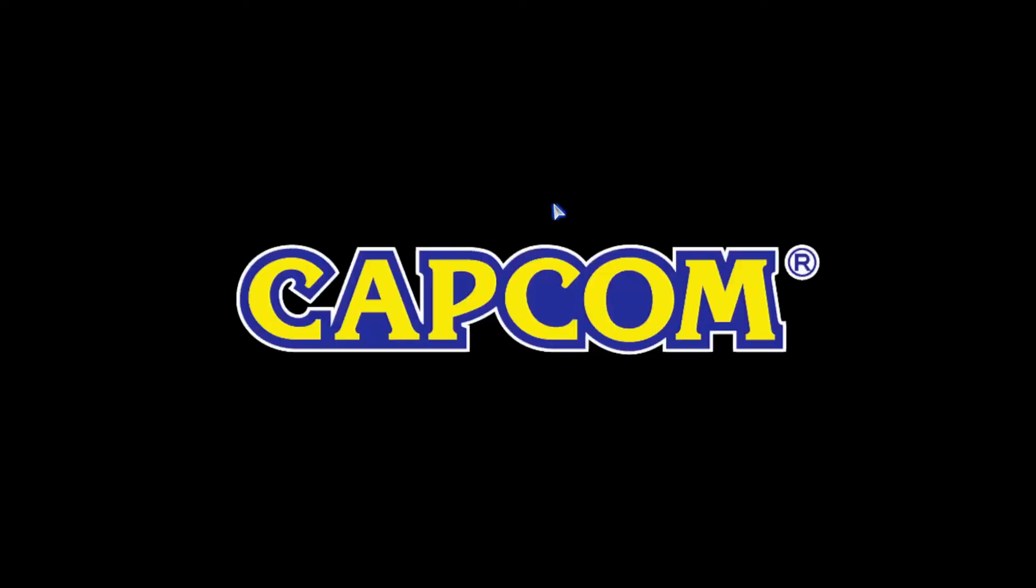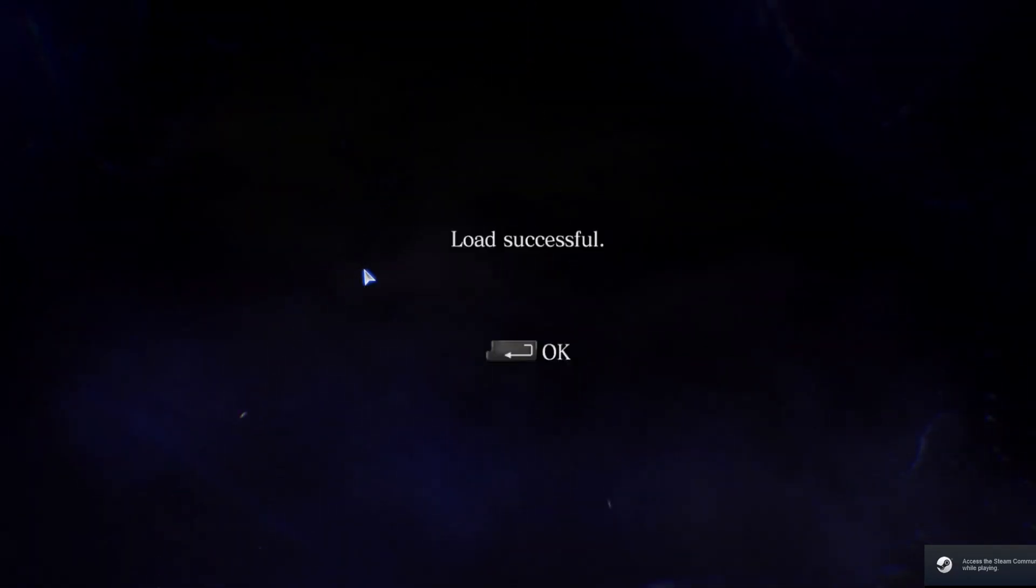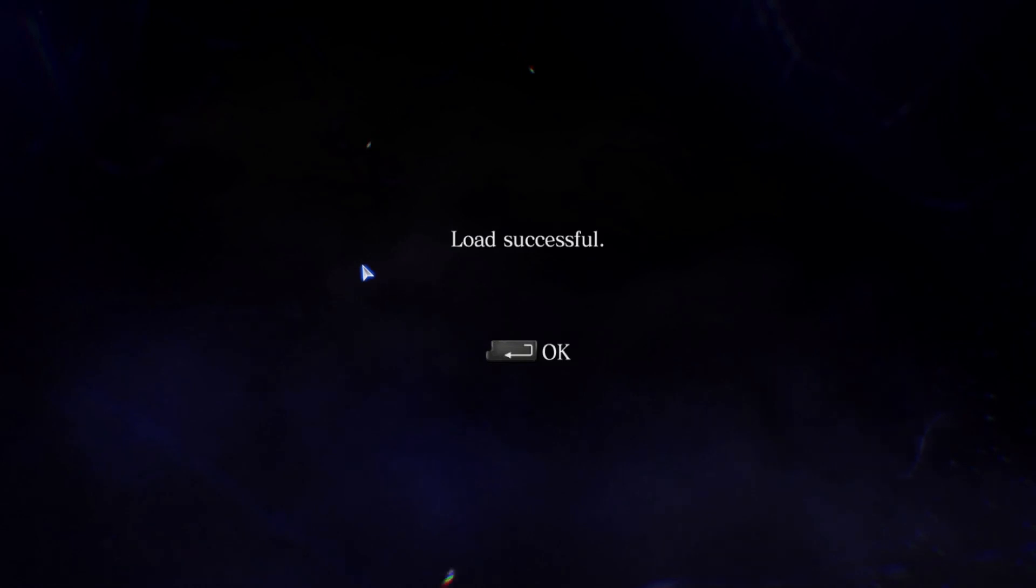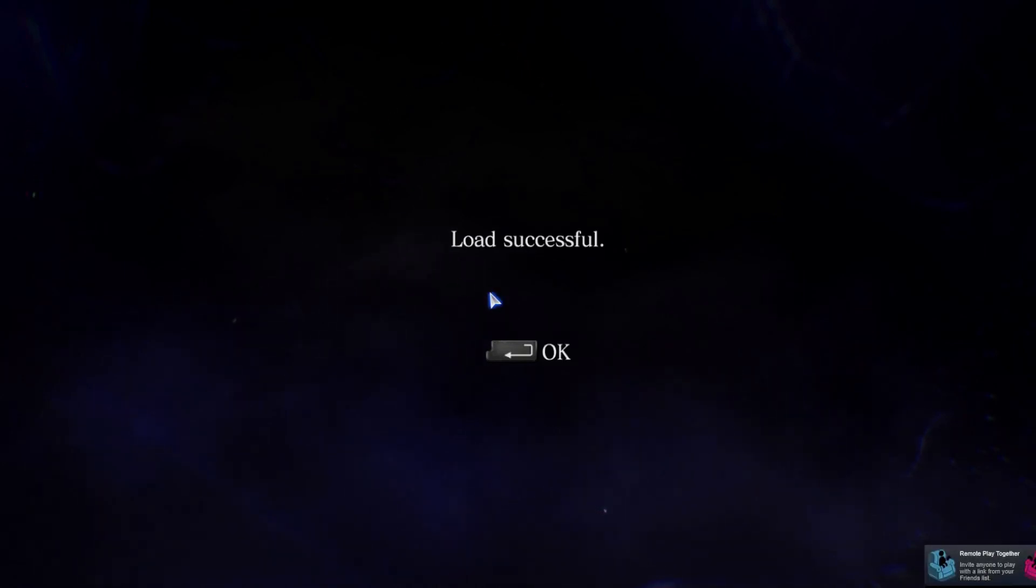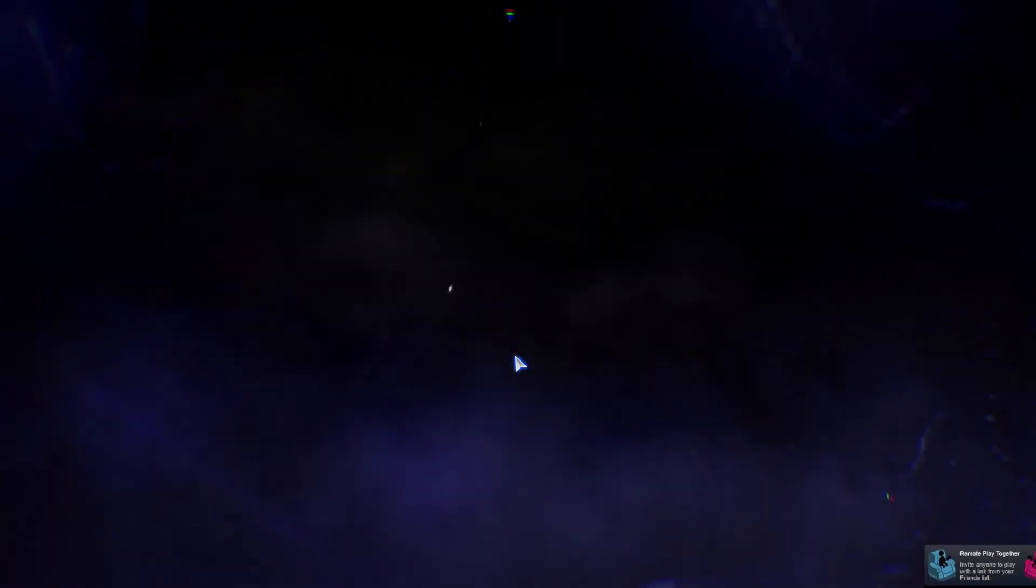Some red message popping up. I don't know what that was, but the game was launching. So that's how you fix it, guys. Hope this works for you. Thanks for watching.